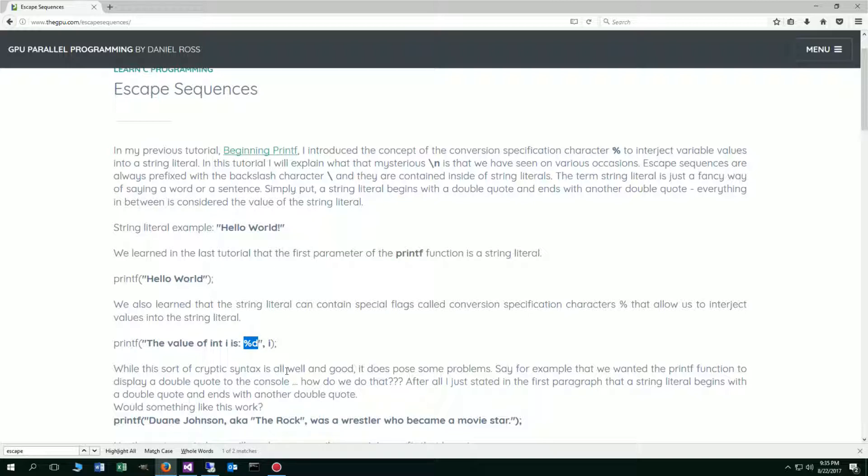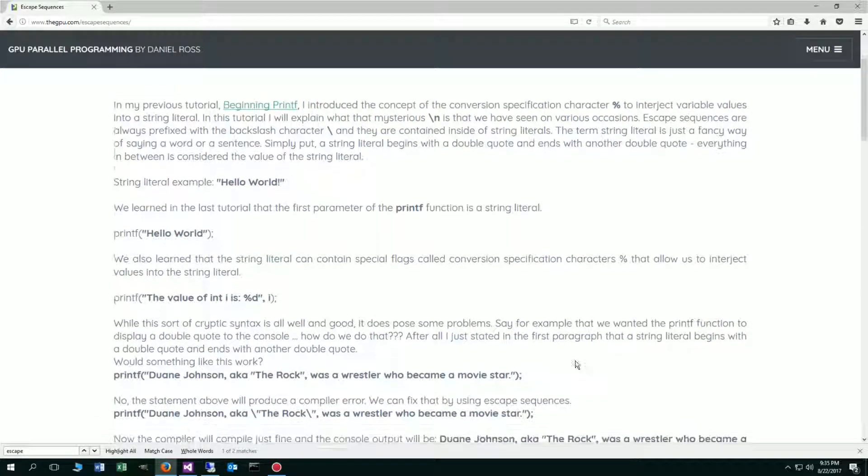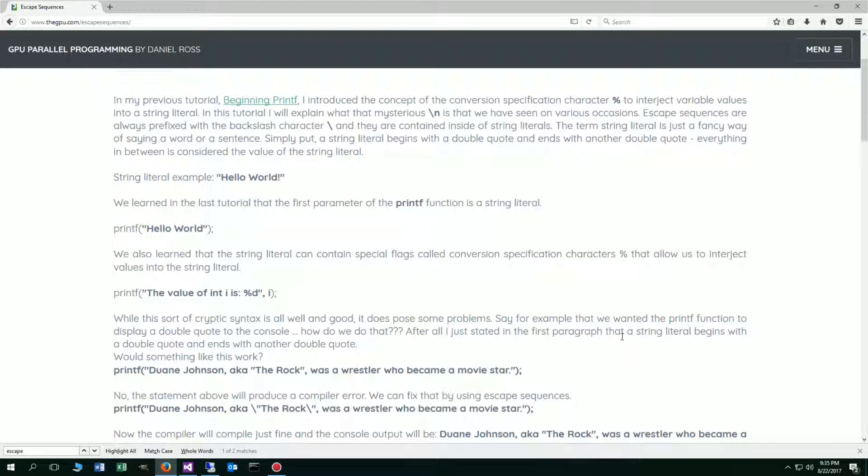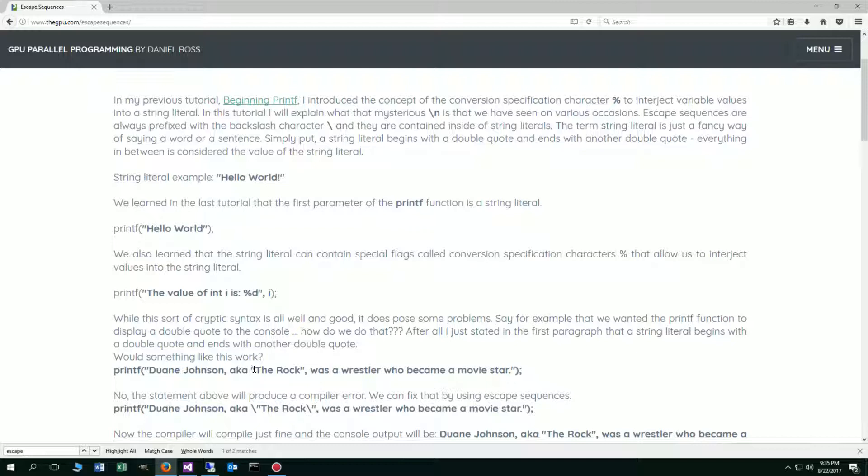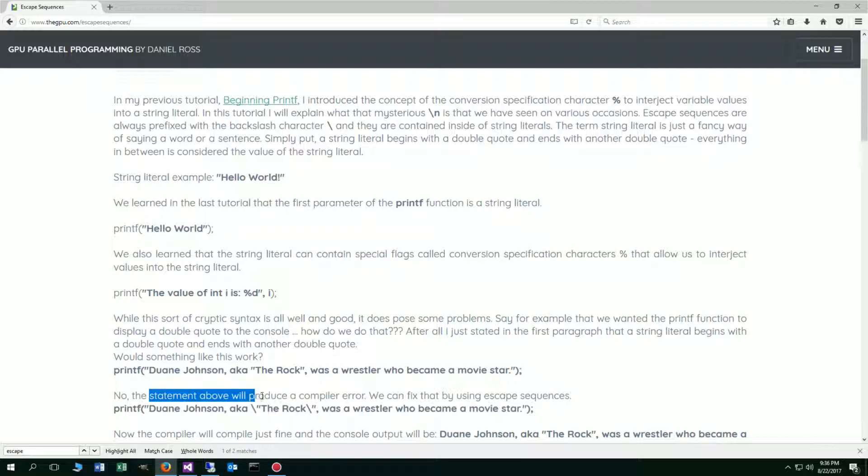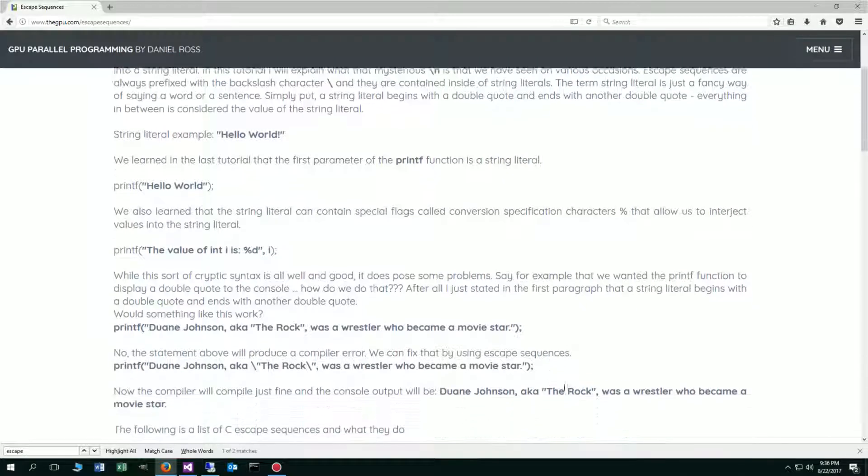Now while this sort of cryptic syntax is all well and good, it does pose some problems. Say for example that we want the printf function to display a double quote to the console. How do we do that? After all, I just stated in the first paragraph that a string literal begins with a double quote and ends with another double quote. Would something like this work? If we wanted to display to the console, Dwayne Johnson, a.k.a. and then we wanted the rock in between quotes, was a wrestler who became a movie star. This won't work because the string literal starts here and ends here. The above statement will produce a compiler error, and we can fix that by using escape sequences.